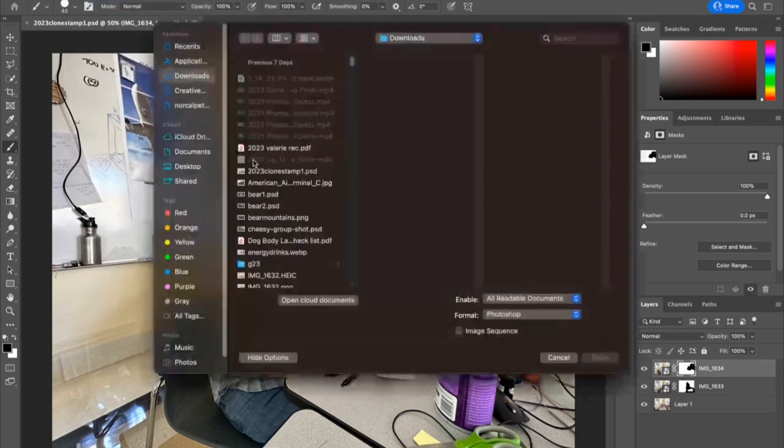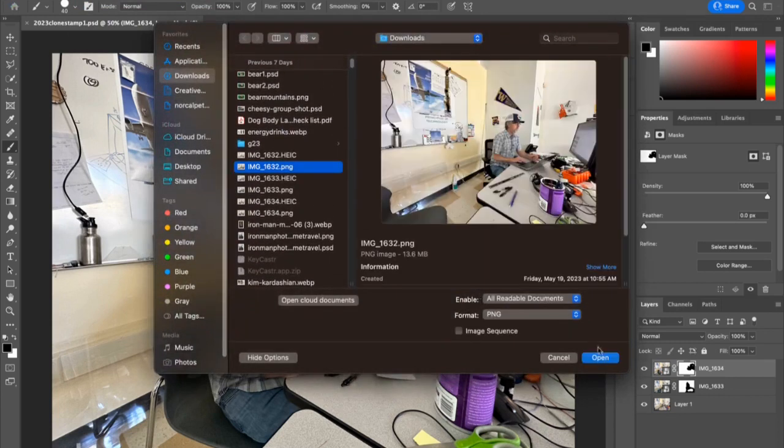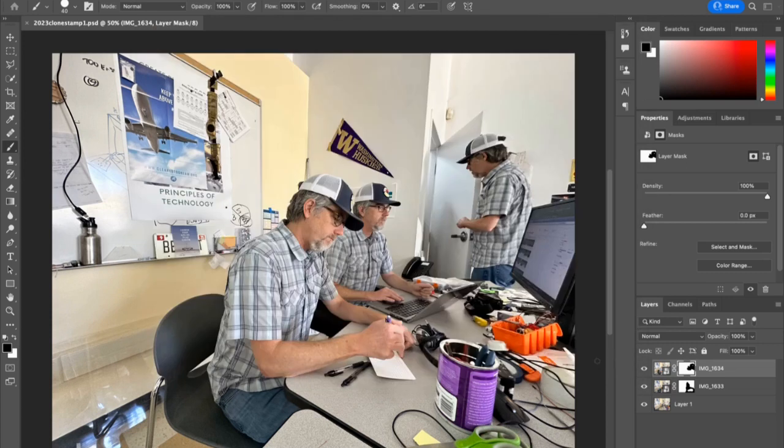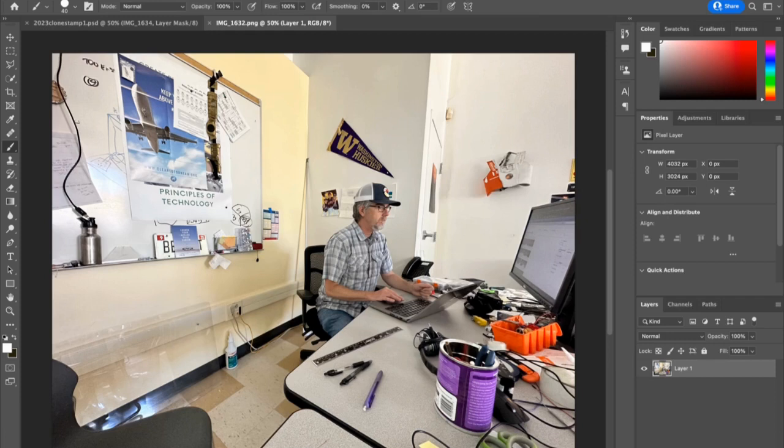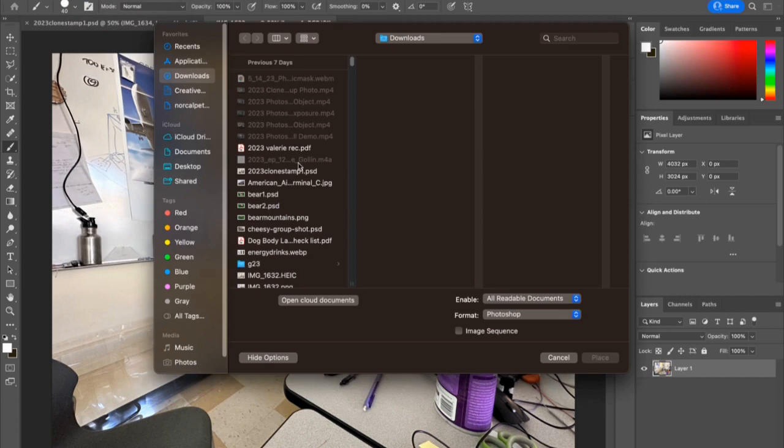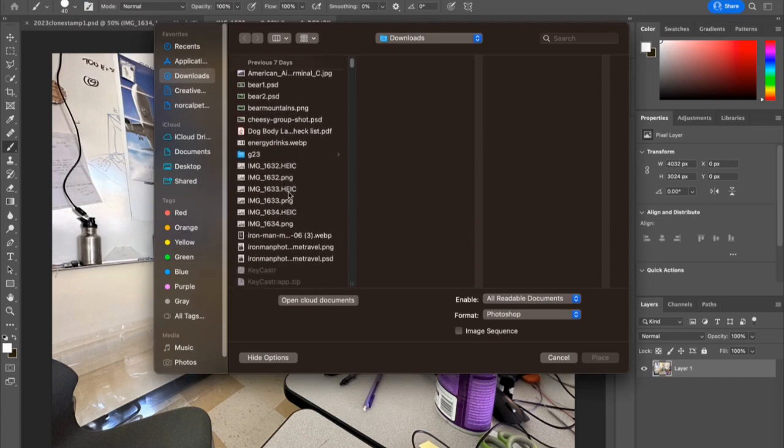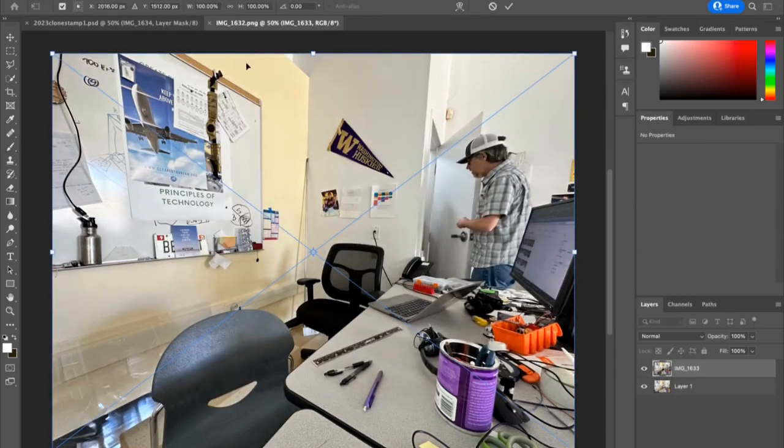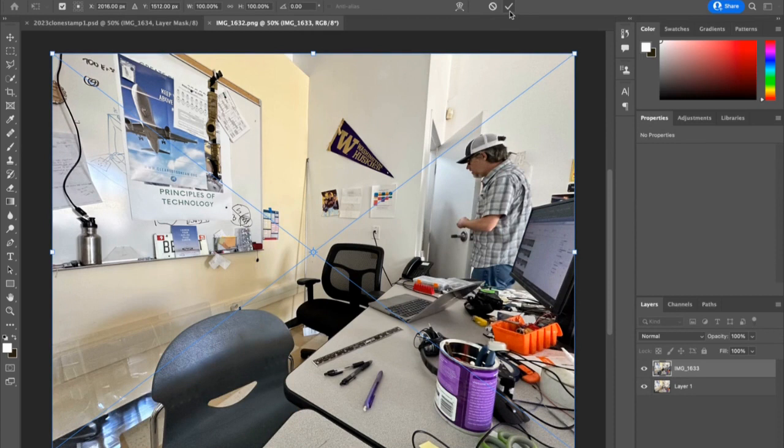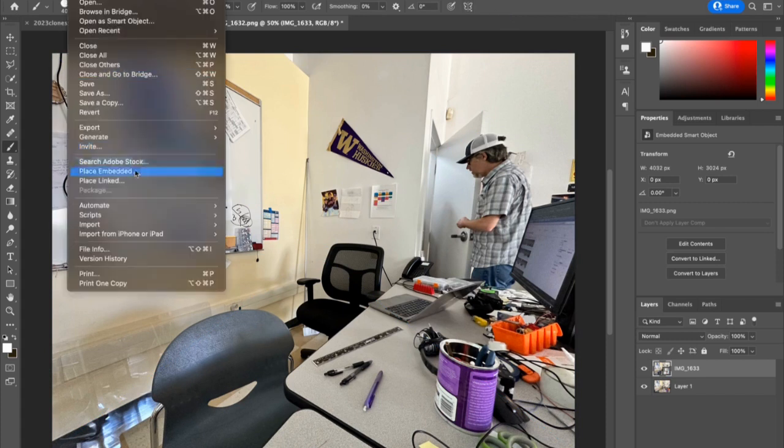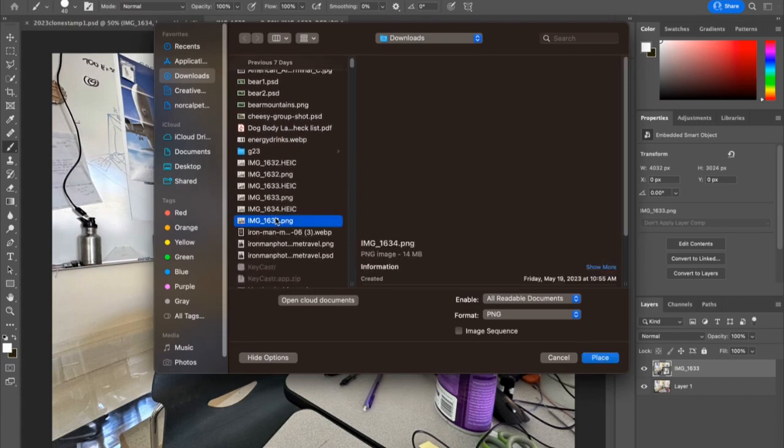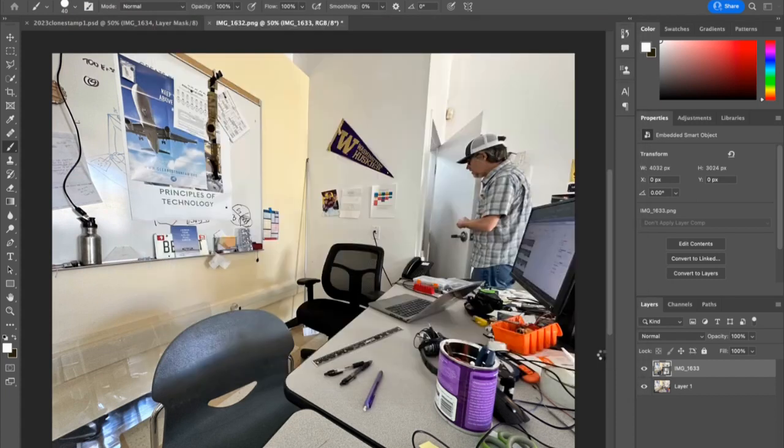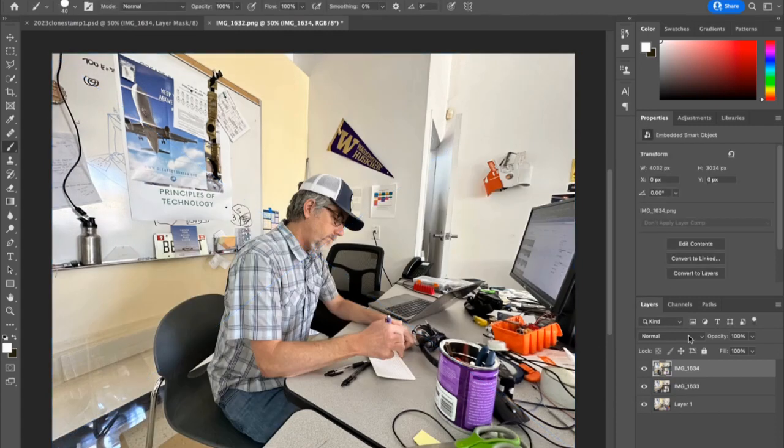I'm going to open my first image. It doesn't matter what sequence you open these in because we can always rearrange the layers. Now for the next two, I'll go to File, choose Place Embedded, and find and place the other two. I place it and click the check mark on the top menu bar, then go back to File, Place Embedded, and find my third image. Okay, so they're all set there.